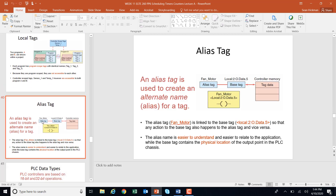An alias tag is the name we use for the data. The base tag — for Allen-Bradley this might be something like Local:2:O.Data.5 for slot 2, output, bit 5 — that's the memory address. It's hard to remember that address, so we just call it fan motor. Fan motor is the alias for that data location. When you want to put your tag in, you click, pull down, find fan motor, and it's already addressed because you created that tag ahead of time.